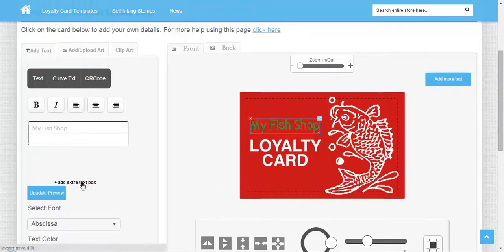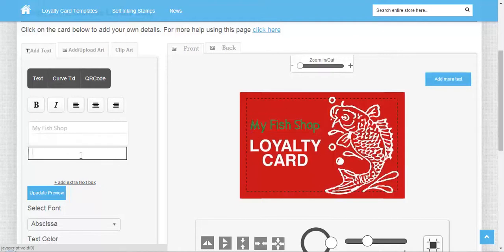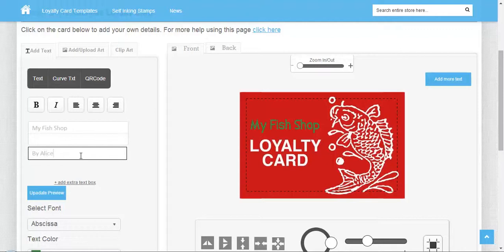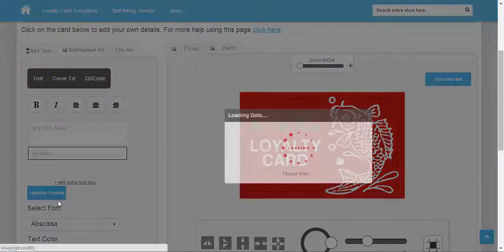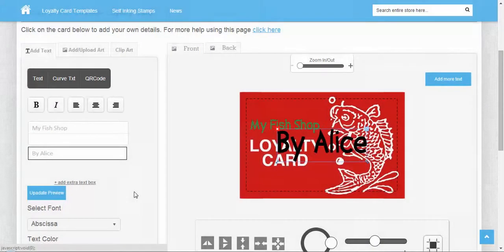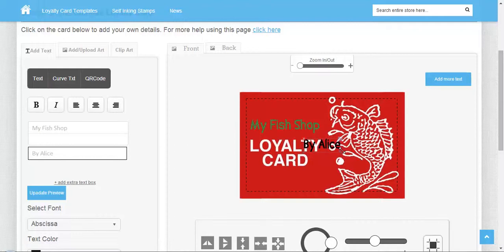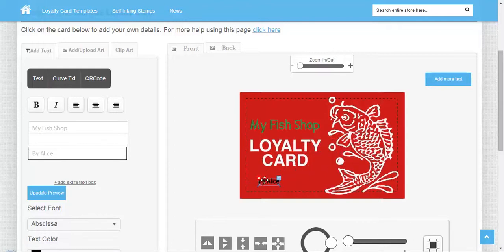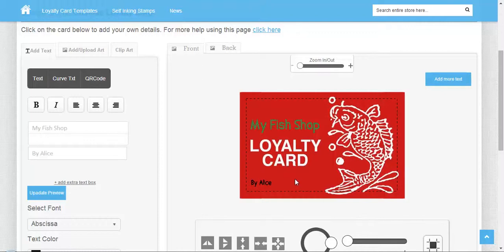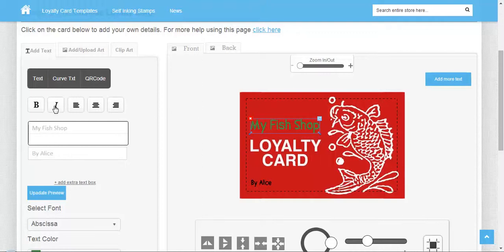You can also add an extra text box. After adding text, you can see the preview, resize it, and position it anywhere. You can make it bold, italic, and change the orientation.